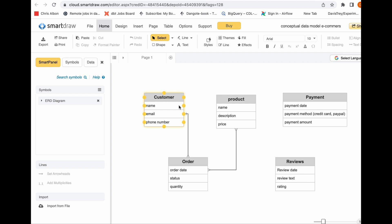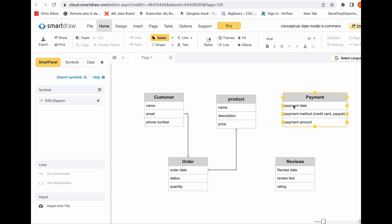For a customer entity, the attributes would be customer name, customer email, customer phone number, and customer address. For orders, you would have the order date, the status, and the quantity. For products, you have the product name, product description, and product price. For payment entities, you have the payment date, payment method, and payment amount. And for reviews, you have the review date, review text, and ratings. These are the entities and their attributes.